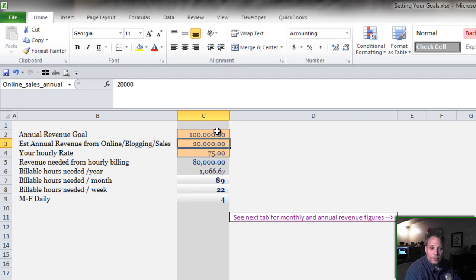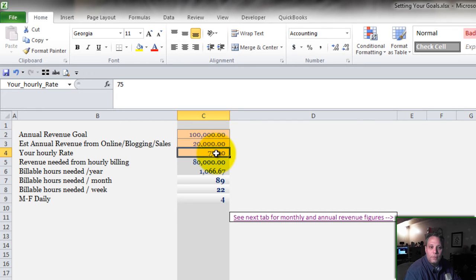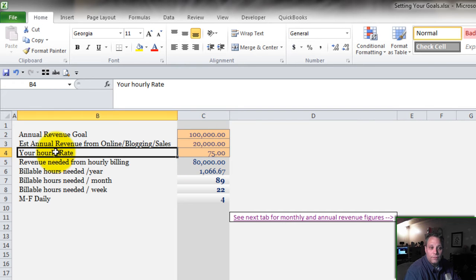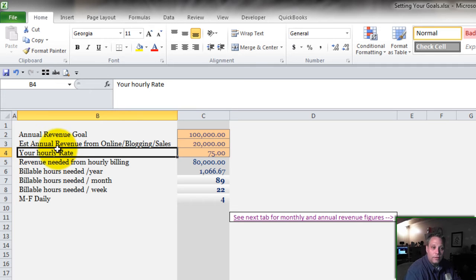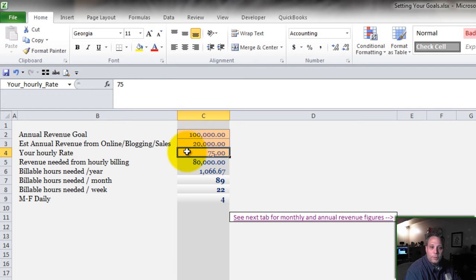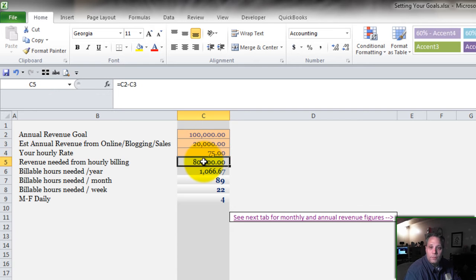Then what it does is it asks you for your hourly rate to figure out what you have to do. And you can also think of this rather than as an hourly rate as an average price per unit if you're selling products. Some kind of average per unit amount that you can earn in order to figure out what you have to do to achieve your goal.